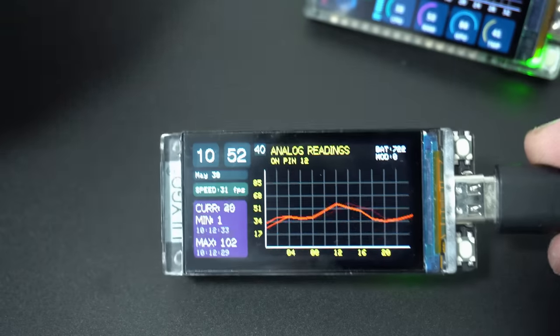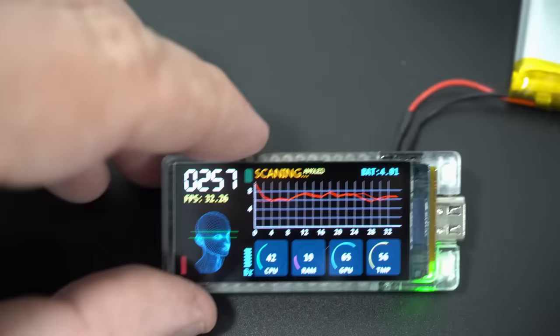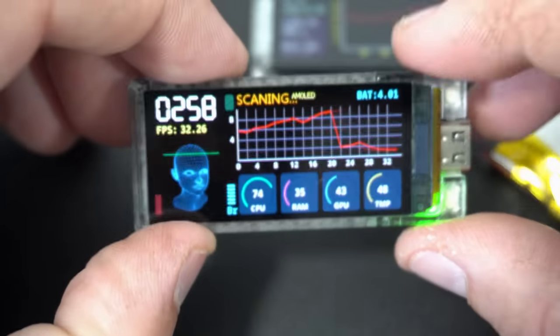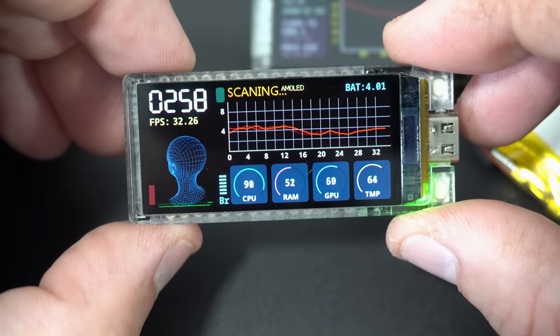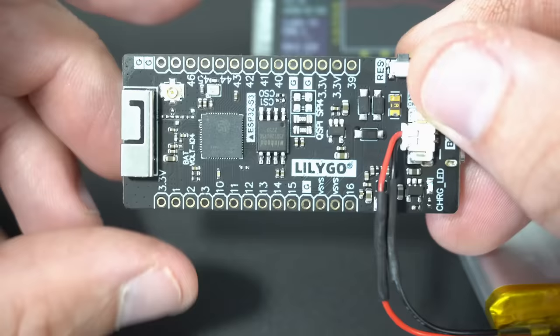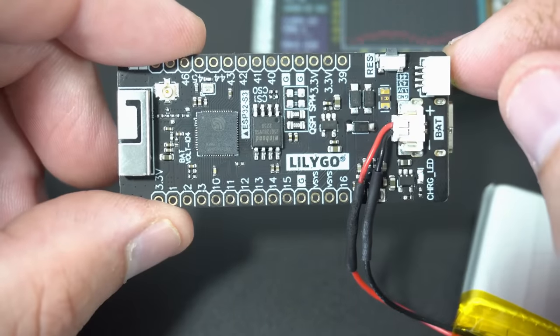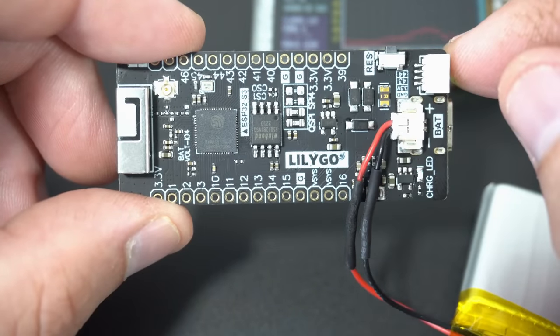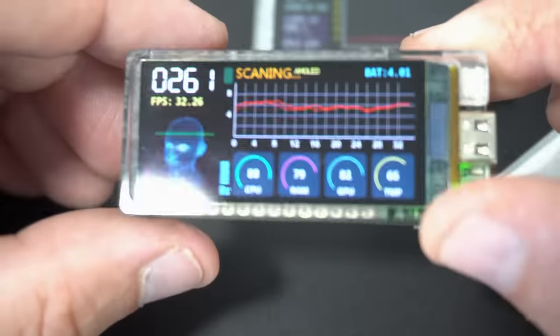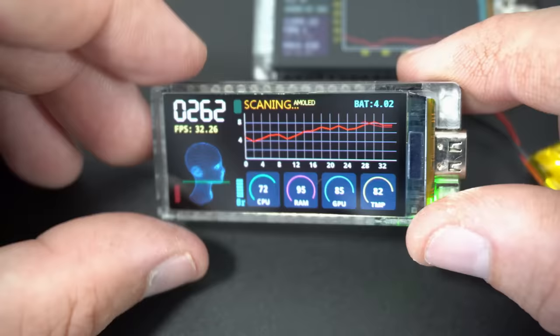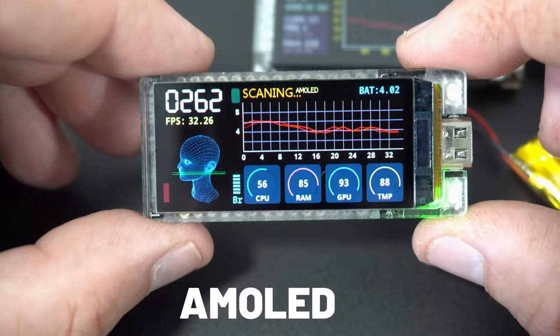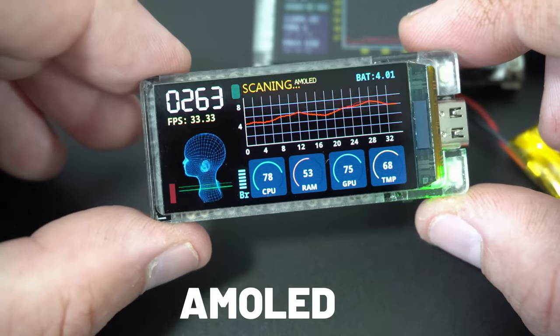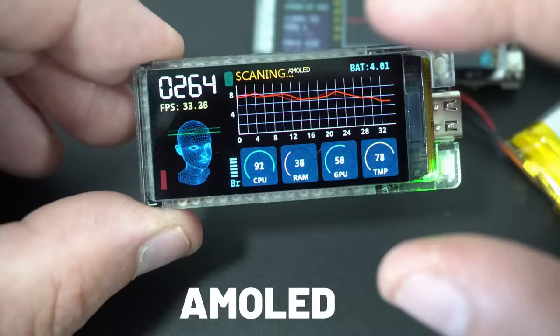And now I have a new favorite board. This board is made by the same company LilyGo and this is T-Display AMOLED. Yes, for the first time we have AMOLED screen on the development board. And it looks amazing.